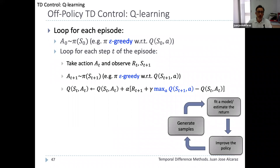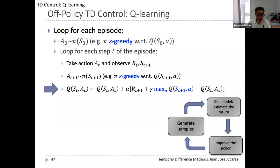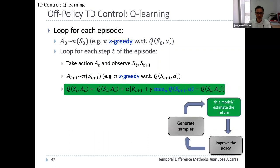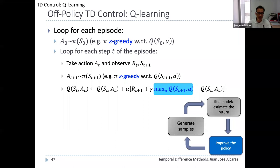The Q-learning pseudocode is very similar to SARSA — the only difference is the Q function update in the last line, using max_{a'} Q(s_{t+1},a') as the bootstrapping term. The policy improvement step is implicit in the target: by taking the maximum of Q we are gradually improving the Q function being learned.